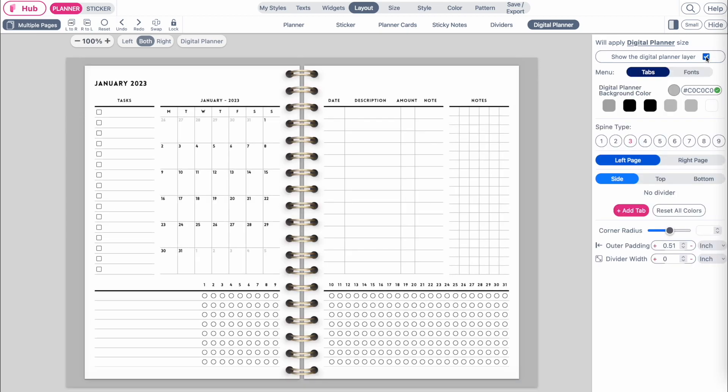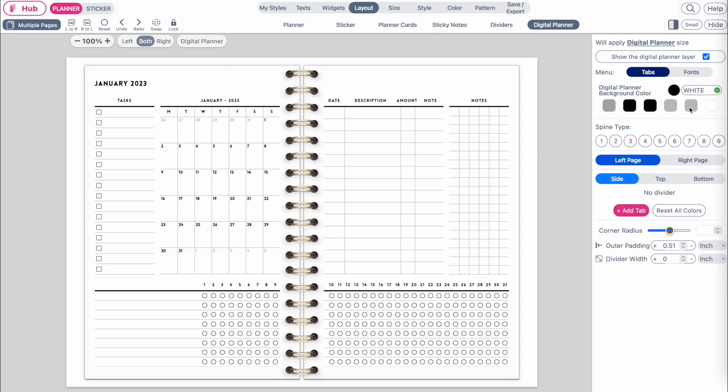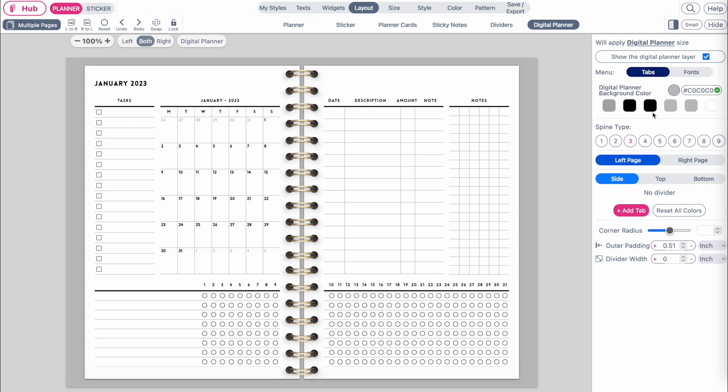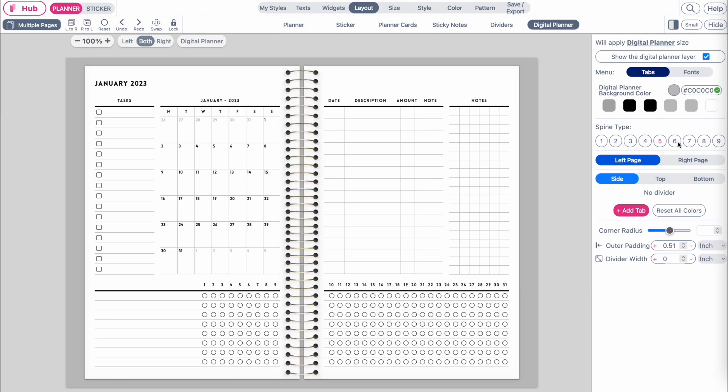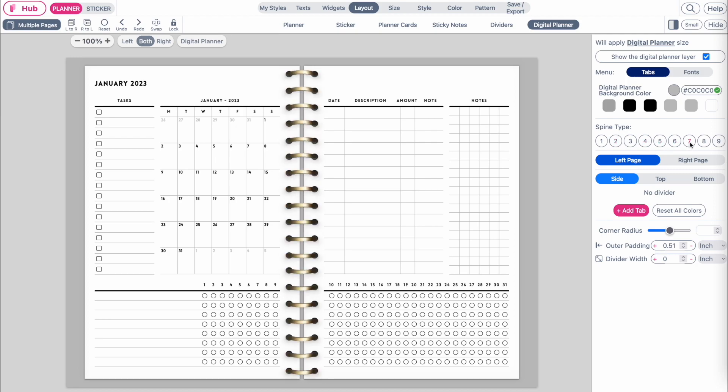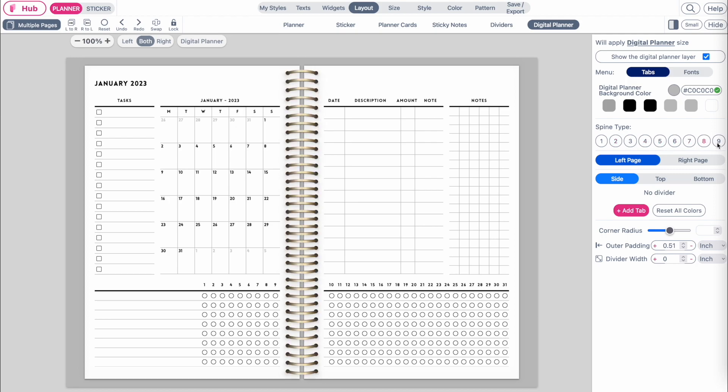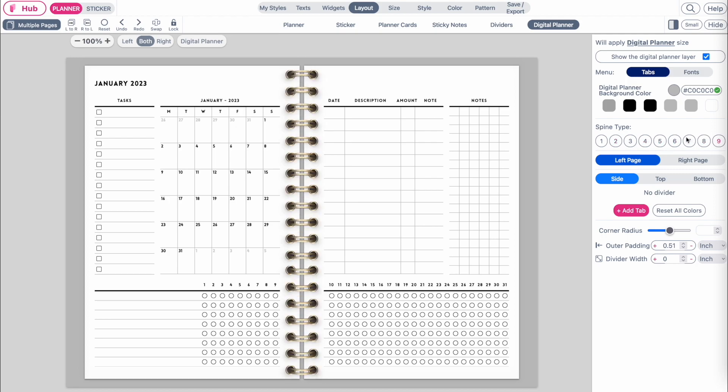In the first option you can select the color background of the digital planner, and in the second menu you can select the spine. We now have eight different spines you can choose from.